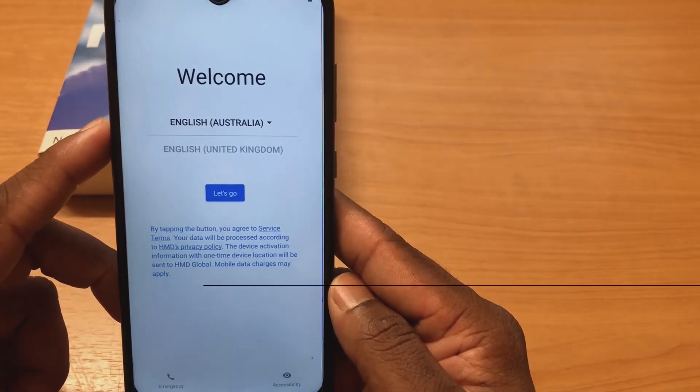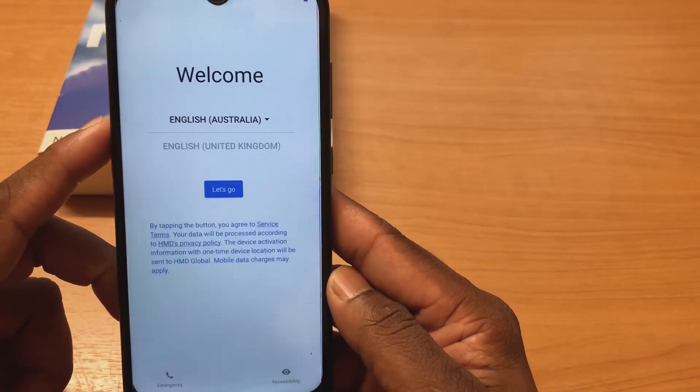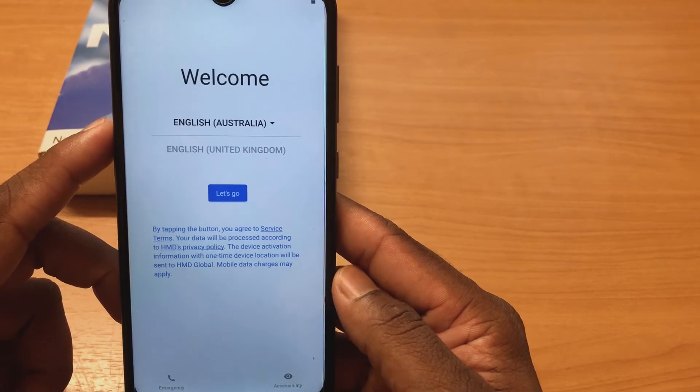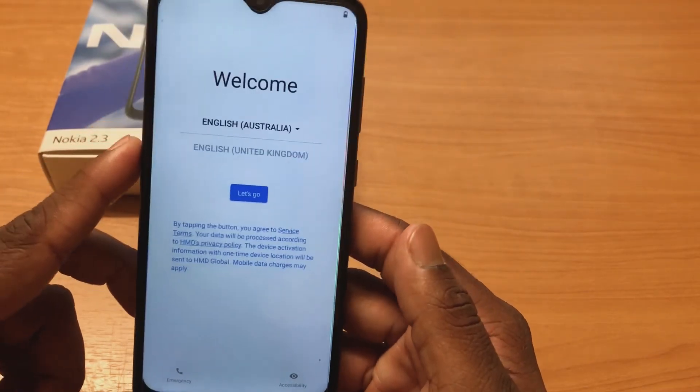Now it's all done — all the data has been deleted and the phone has restarted. You can now use it as a new phone.